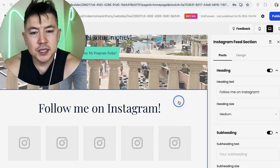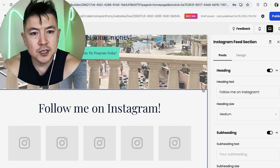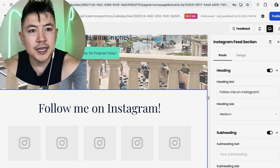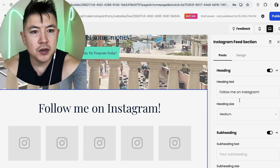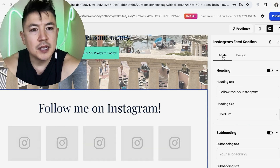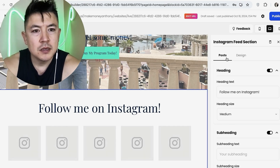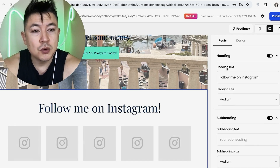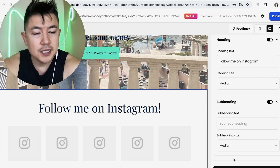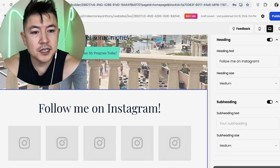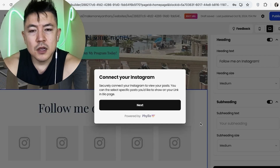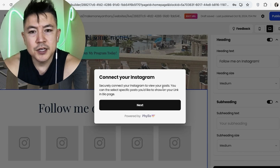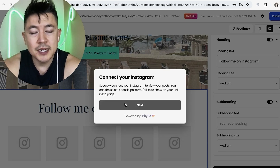Once you've dropped it where you want it to show up, click on it again to make sure the blue box is around it. You'll get the edit menu on the right. Click on 'Posts' on the left side of that menu, then scroll to the bottom and you'll see the button that says 'Connect to Instagram.'